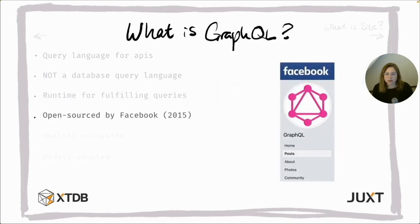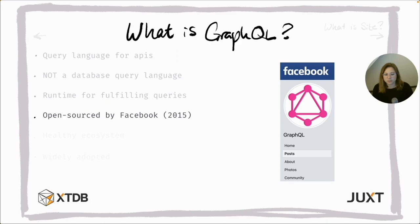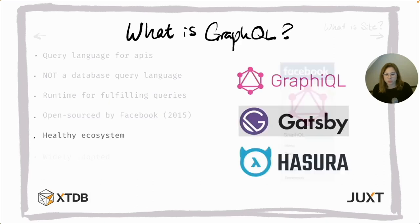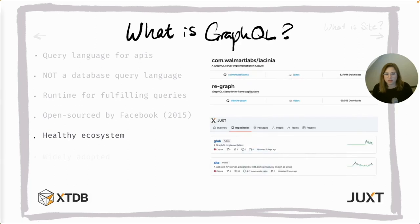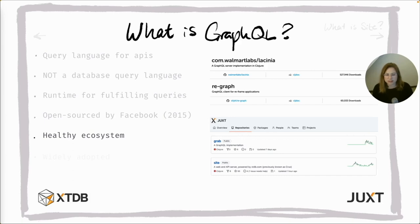Initially developed internally at Facebook for two years, GraphQL was open-sourced in 2015 and has grown with the help of the community. It has a healthy number of tools including GraphiQL, the browser IDE for GraphQL, Gatsby, an open source framework that uses React, Hasura, a GraphQL engine using PostgreSQL. And for Clojure, we have libraries like Lacinia for the server handling and Re-graph, which I've used a lot in Reframe projects. At Juxt, we're developing Cite and Grab, which I'll go into more detail on in just a moment.